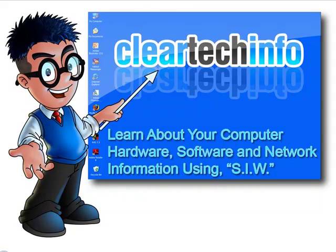For more tutorials, tips, tricks, and advice on computers, internet, and technology, go to cleartechinfo.com.